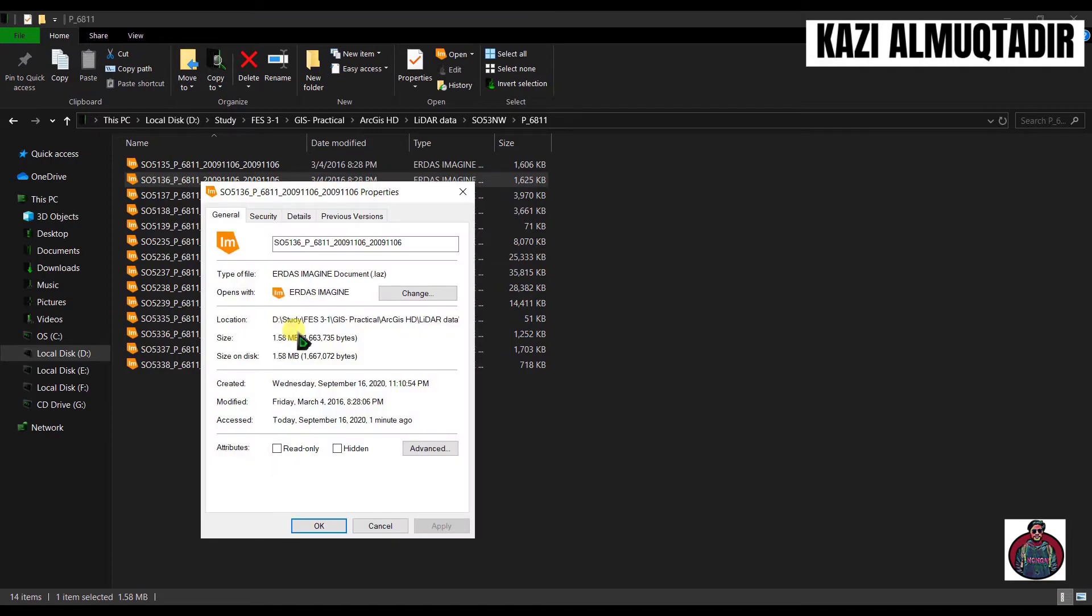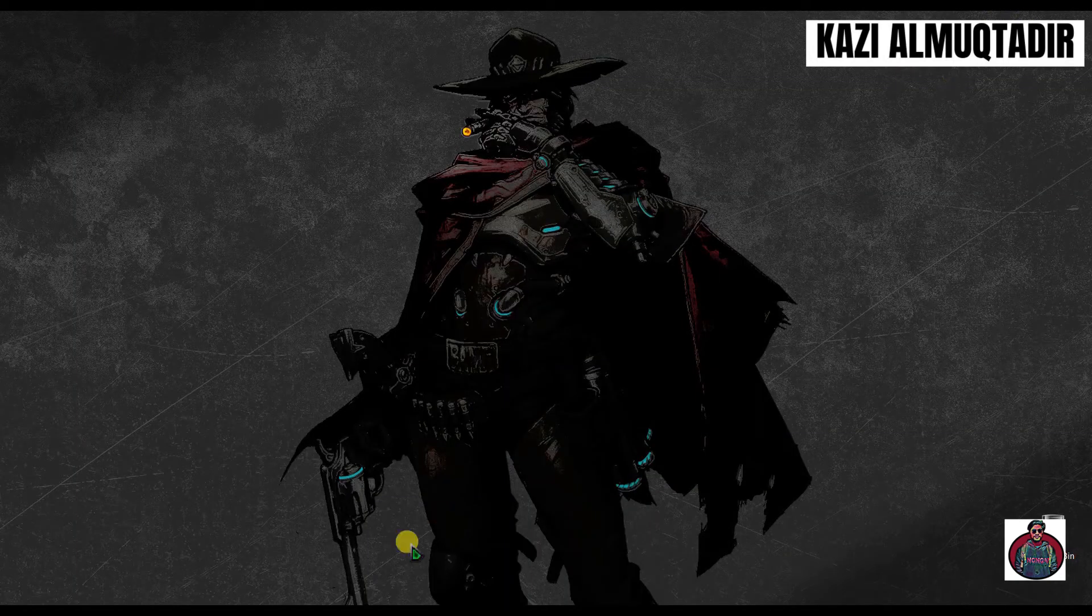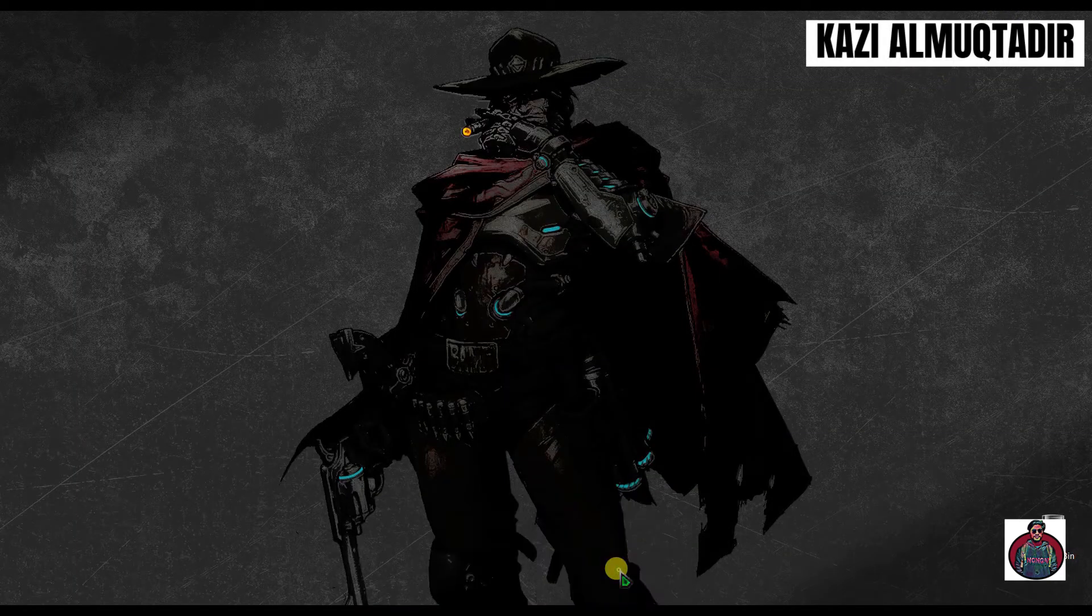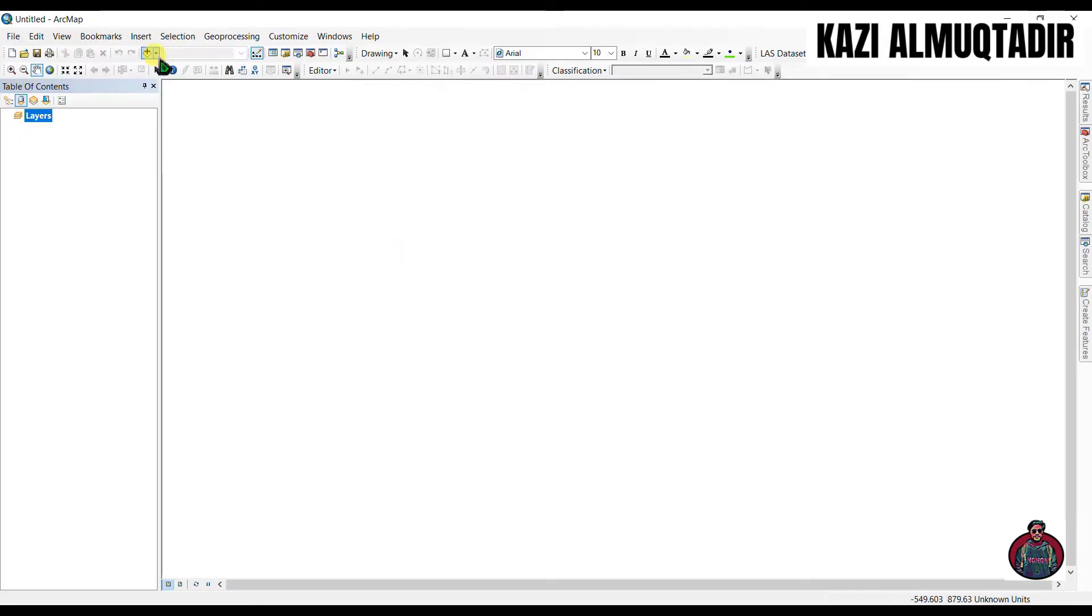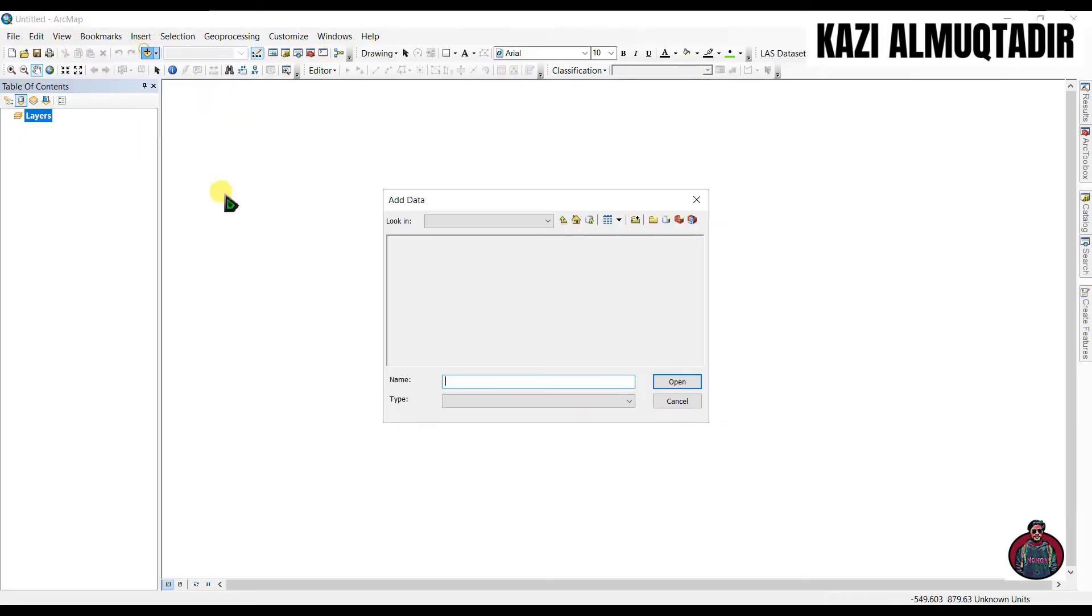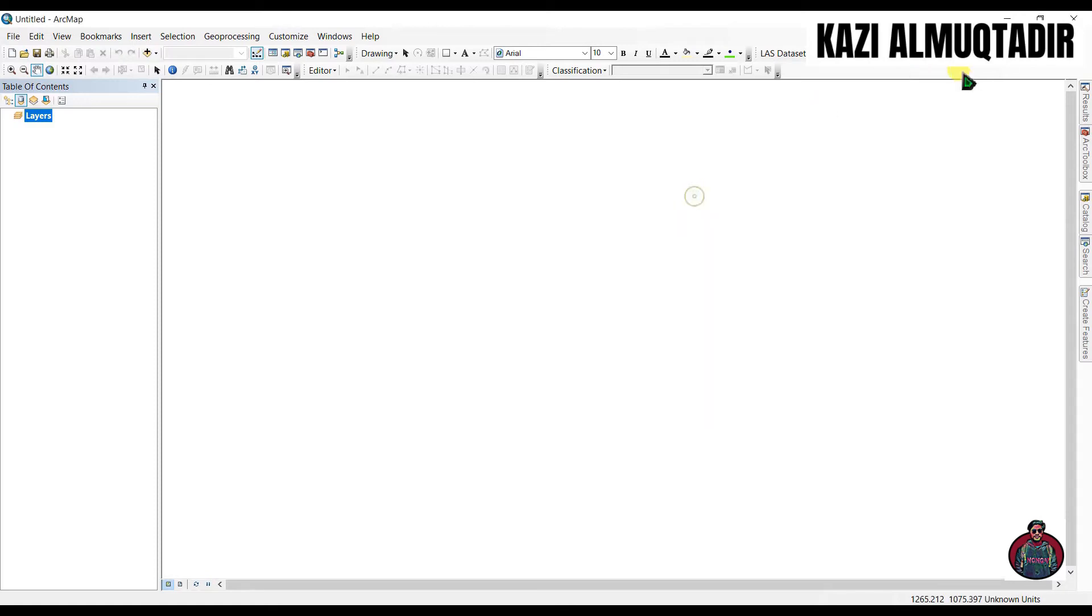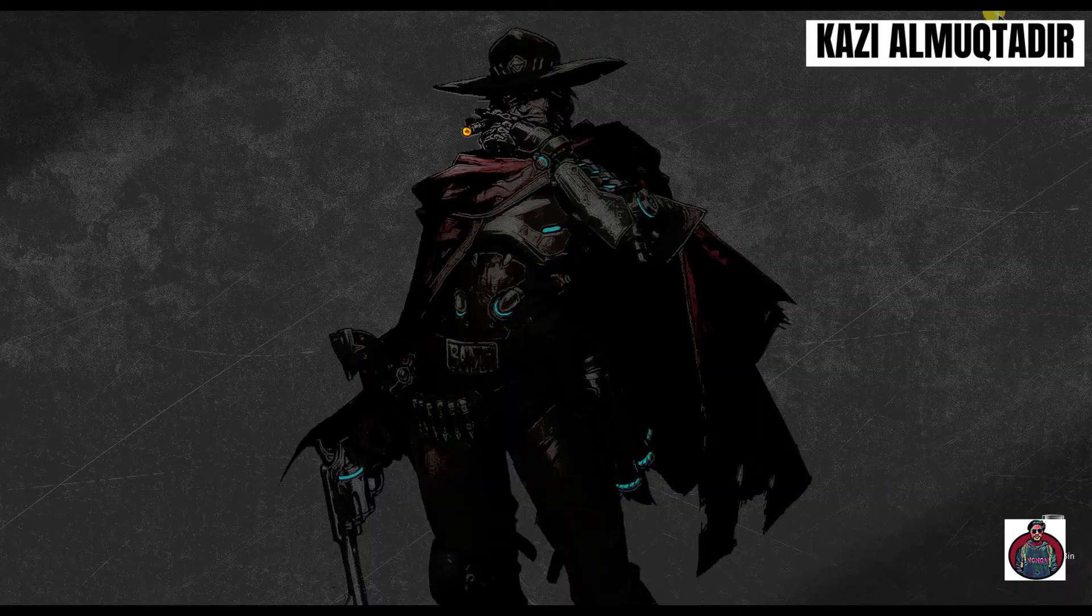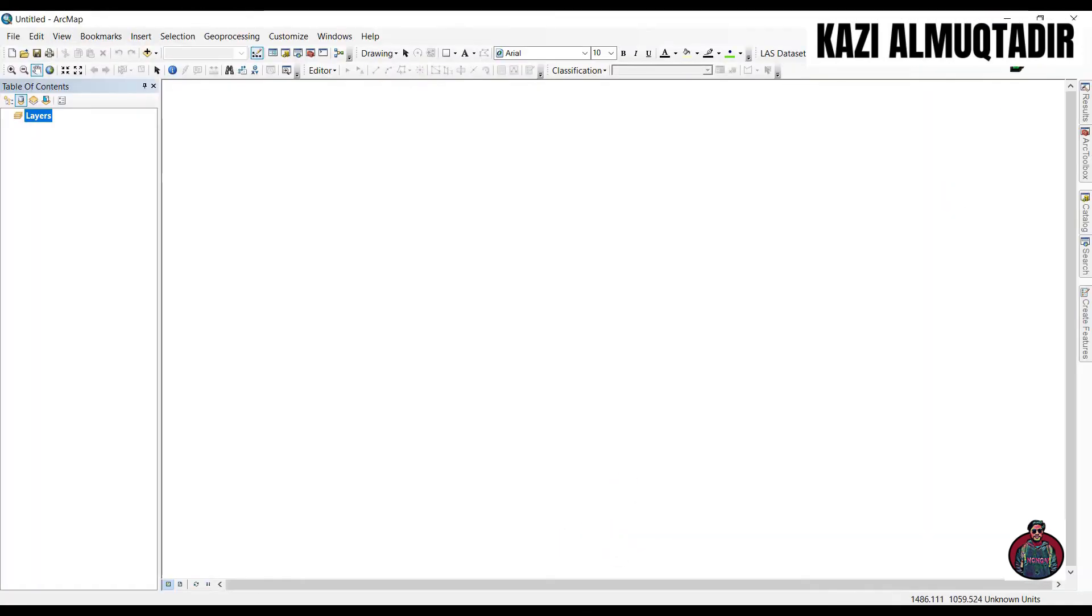If we open ArcMap and try to add data from here, you can see we can add data. But what we have to do is convert our .laz file into .las file. To do that we need software.